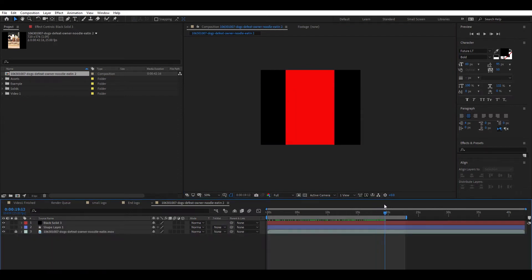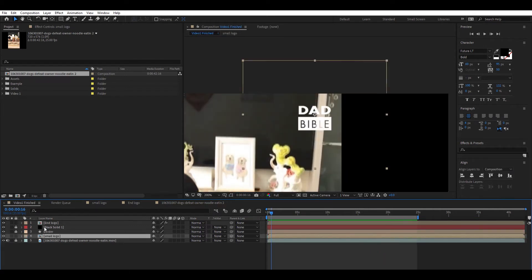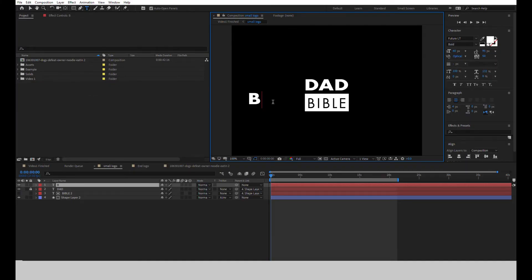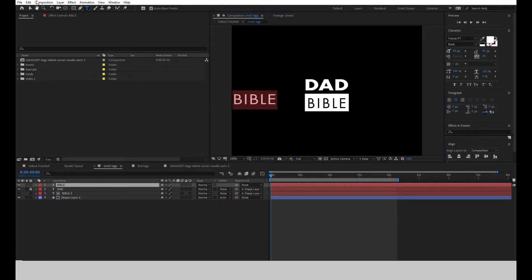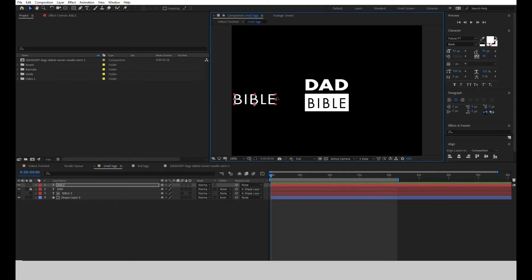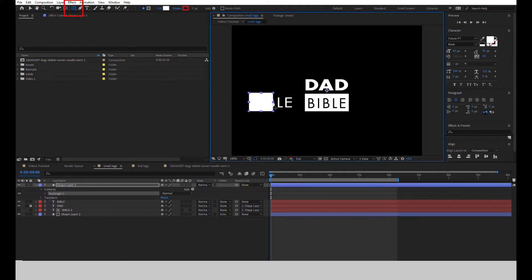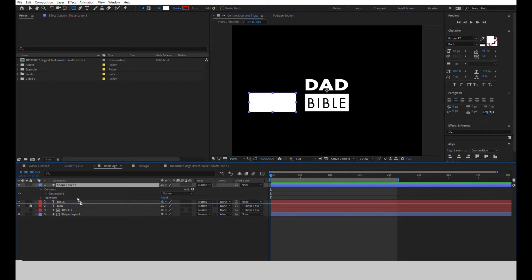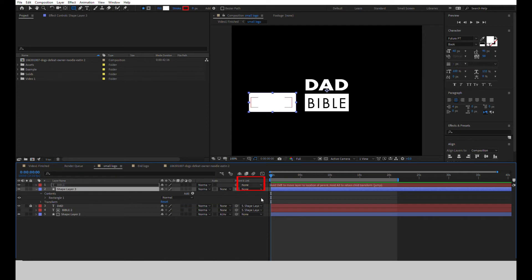Okay, so the border effect is finished. The next step would be to add the logo effect to the top right corner. Create a new composition for the logo and type B-I-B-L-E using the font Futura PT Book. Next, add a new shape layer rectangle and move its layer under the text. Parent the text to the shape layer and on the shape layer, set the track matte to alpha inverted matte.